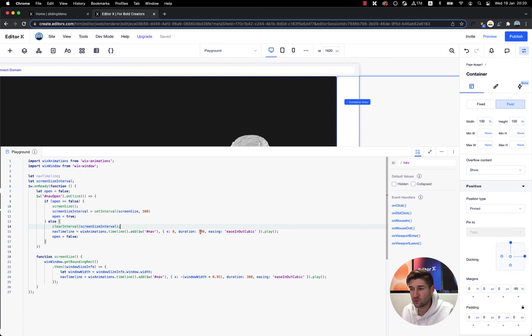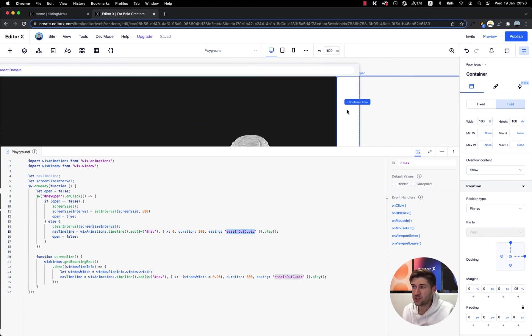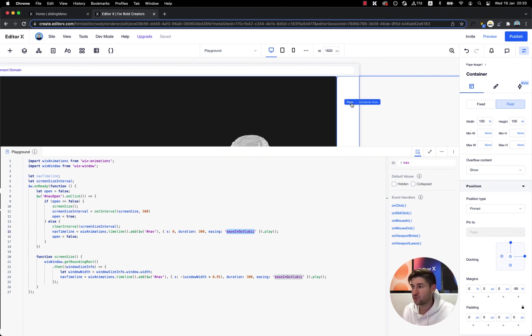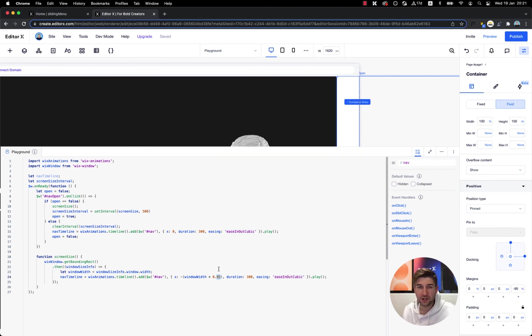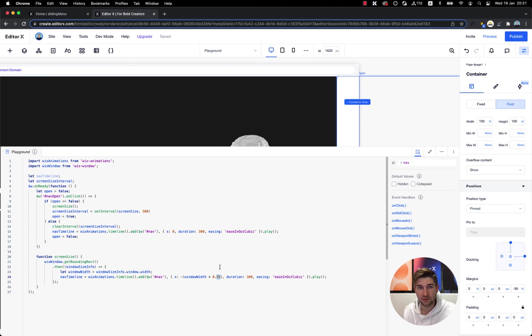And that's it basically. You can play around with the duration, with the easing. If you're changing the container size, don't forget to change the negative margins and also over here in the Velo code the percentage according to the margins. And that's it, happy building.